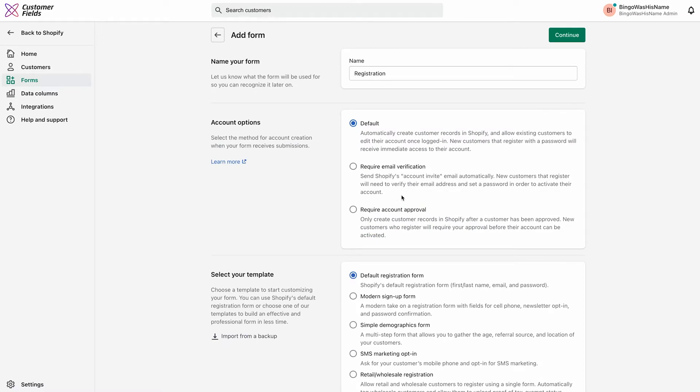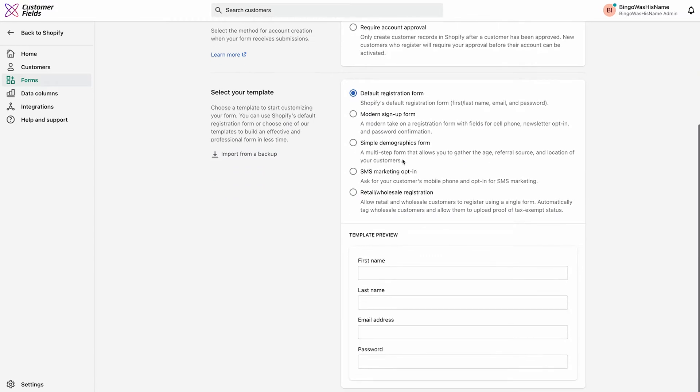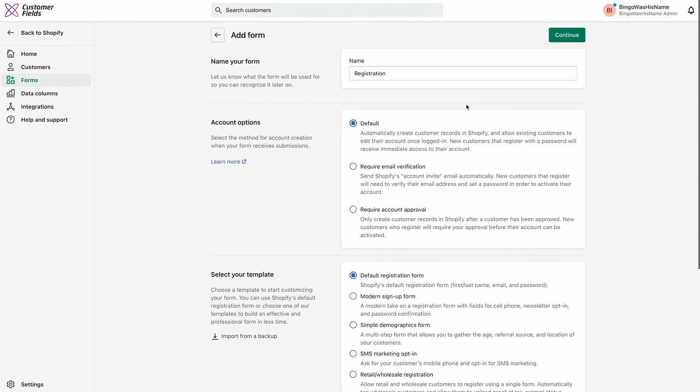On the Add Form page, we can name our form, decide how the form handles accounts created from form submissions, and we can select a template. You can also rename the form or change the account options later in the settings as well, so don't fret too much.